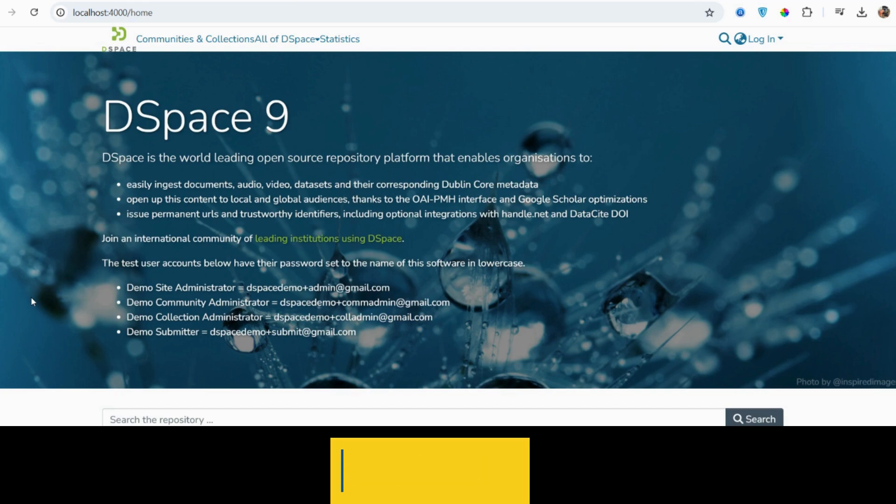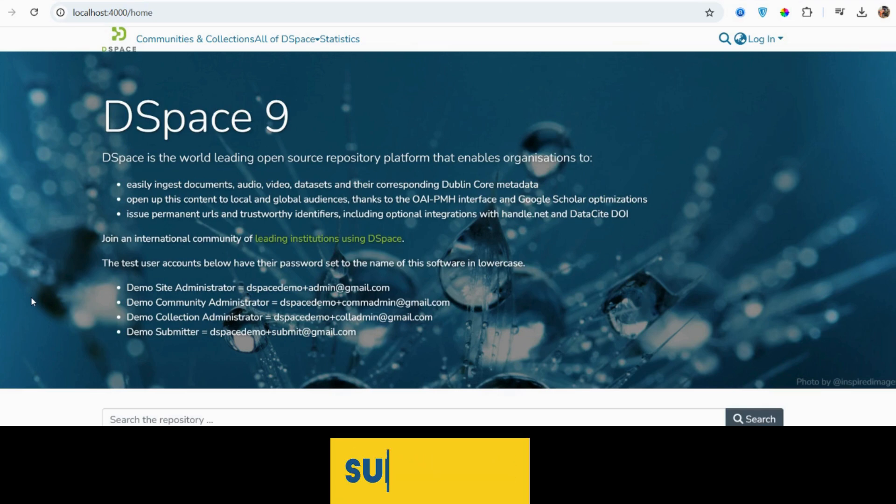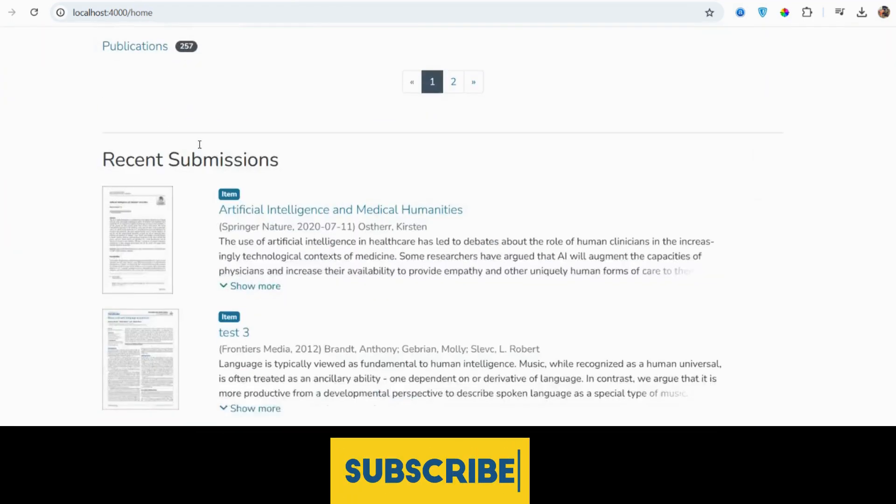So guys, here we go. Very first, I must say I have covered the code. My voice is like this. So friends, here we go. See, DSpace 9 works well.